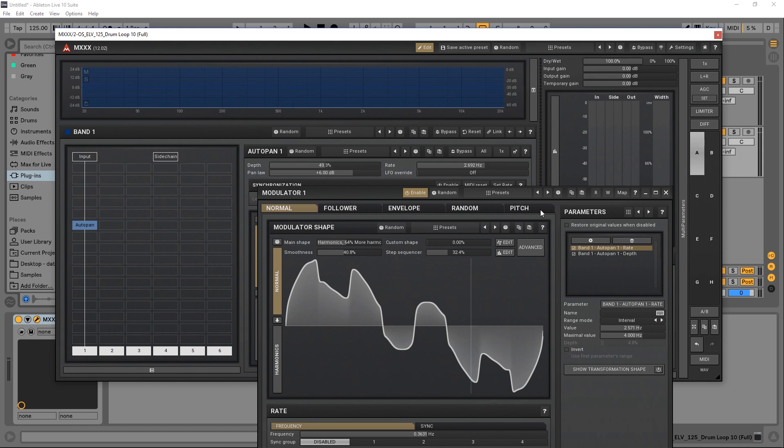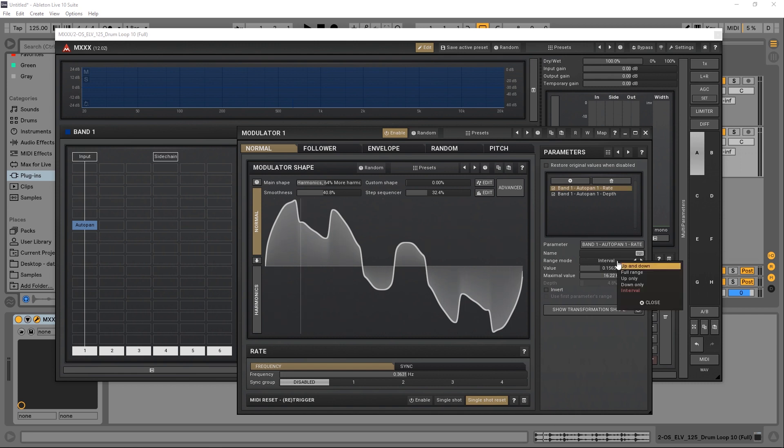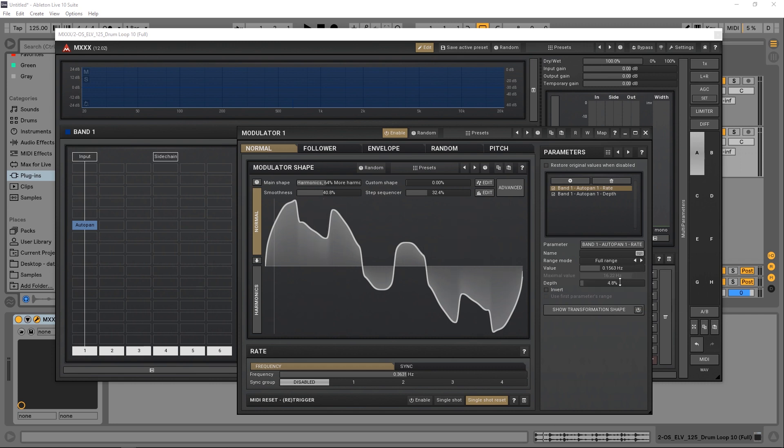If we want to change those ranges, we just have to come over here to the parameters, click it, and then you have the ability to set the values and the maximum value. You can change by full range, up and down, up only, down only, really anything you want. Right now we've got an interval. Let's go full range, so full depth down here.